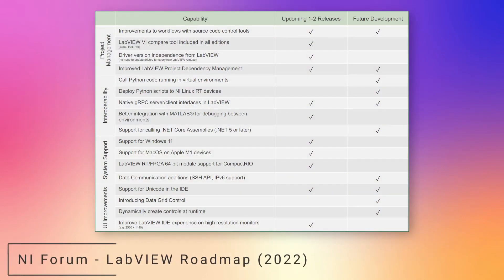NI has just released a new version for the graphical IDE LabVIEW 2022 Q3. A while ago, NI showed their roadmap for the upcoming versions of LabVIEW with a few things that we as developers have been asking for for a while now. For this version of LabVIEW, NI added the following features from their roadmap.